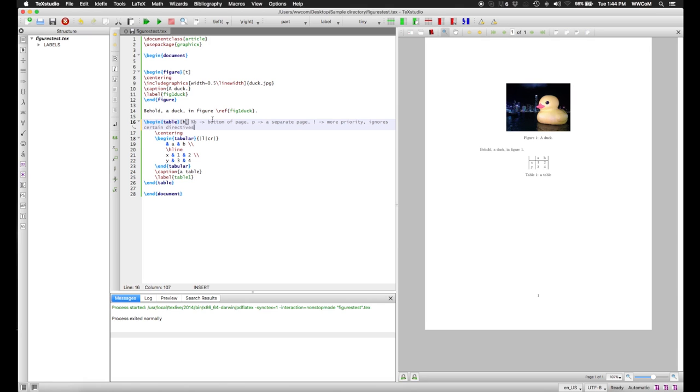Getting floats where you want them to go is a really arduous task. And I've included a link to a Stack Exchange post in the description of this video, which explains this a lot better than I can.